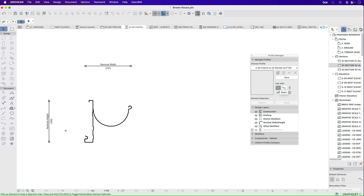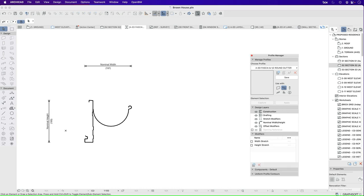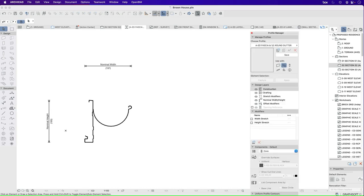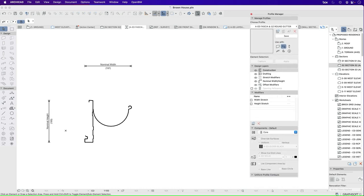I need to tell ArchiCAD what I want to use it as. So I want to use it as a beam. I don't want to use it as any other elements in this instance. I can also go down to my settings and change the materiality here, or I can do it somewhere else. At the moment, I don't know what color it's always going to be.